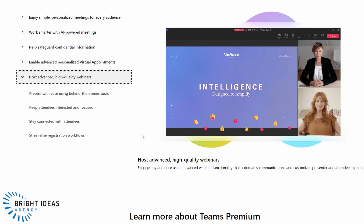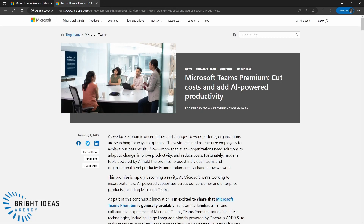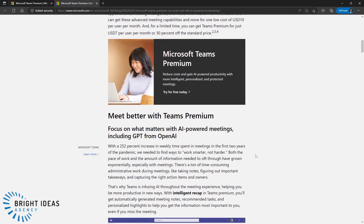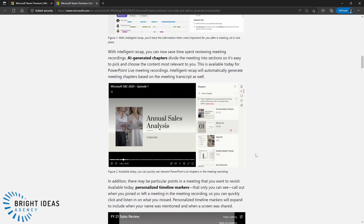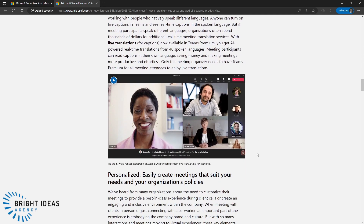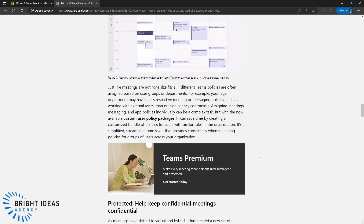There are certain features that are already live in Teams Premium, and there are some that will be coming later, so it can be a little confusing as to what is available right now. For that, I would recommend taking a look at the product announcement, which gives you more detailed information about each aspect of the product and, for features not yet released, tells you when they're likely to come.